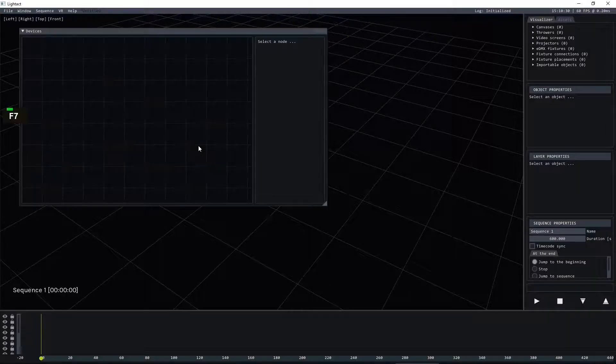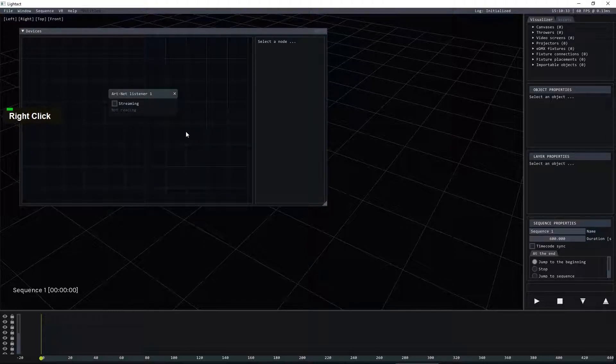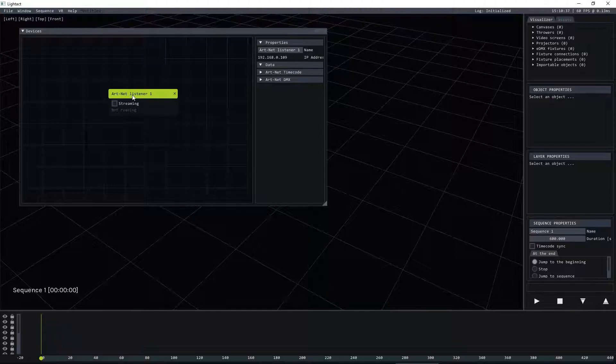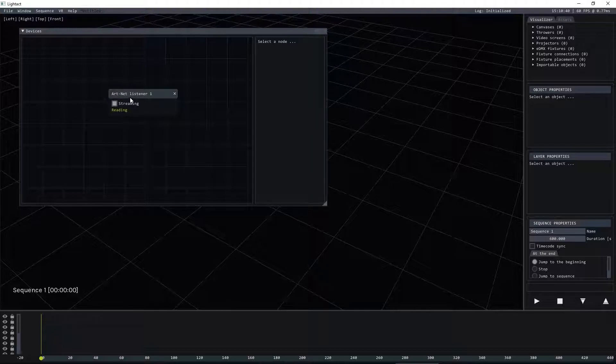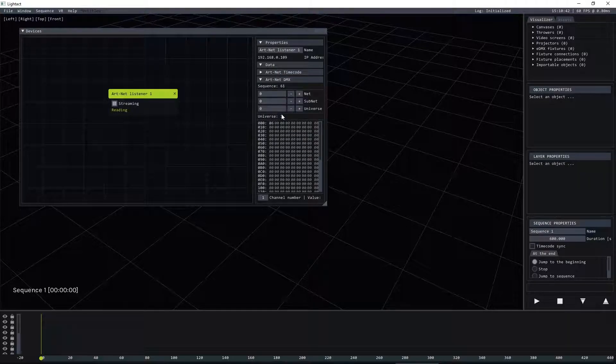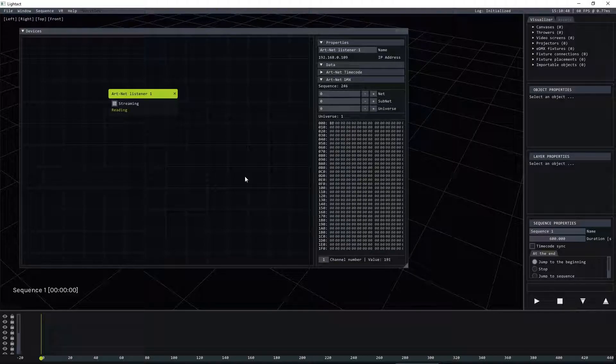So let's open the devices window and insert a listener. I have another computer on the network which is broadcasting Artnet data. So if I click check you'll immediately see that universe 1 or 0 0 0 has basically all zeros except channel 1 which goes up and then back down.